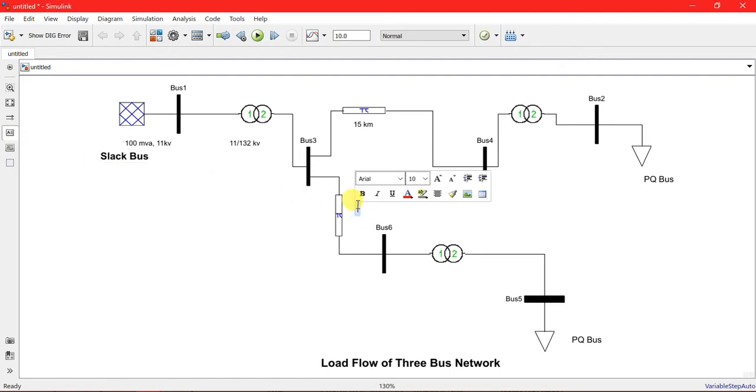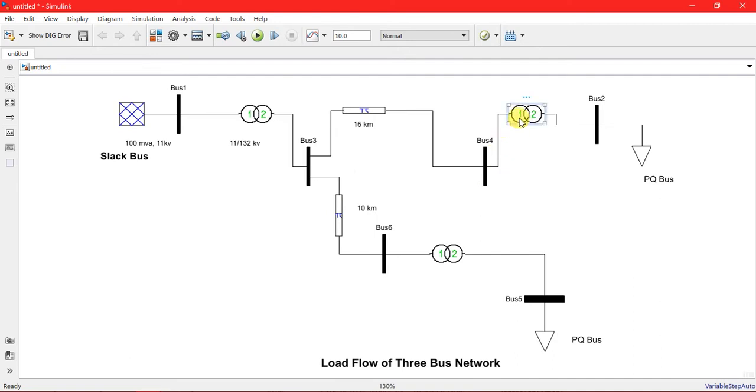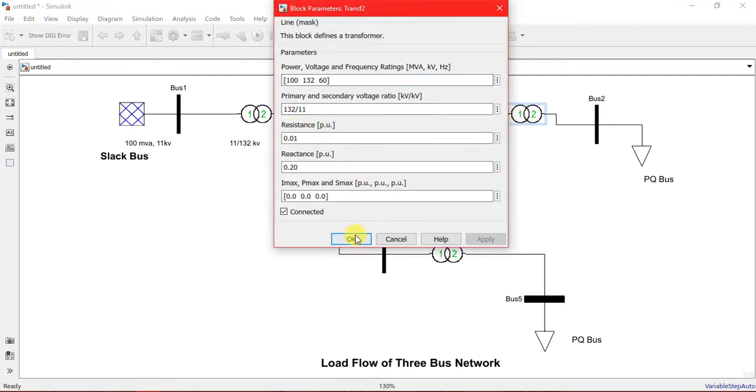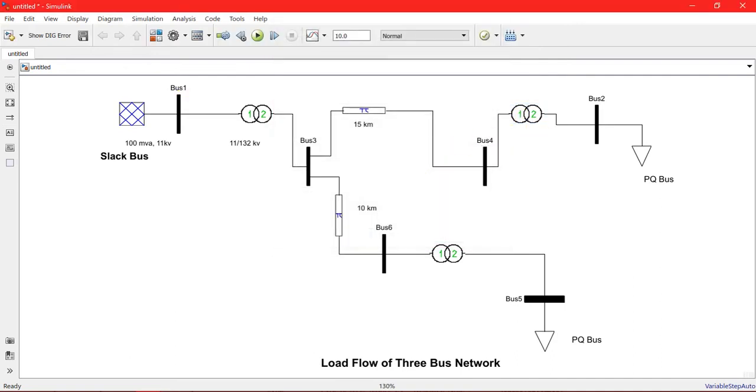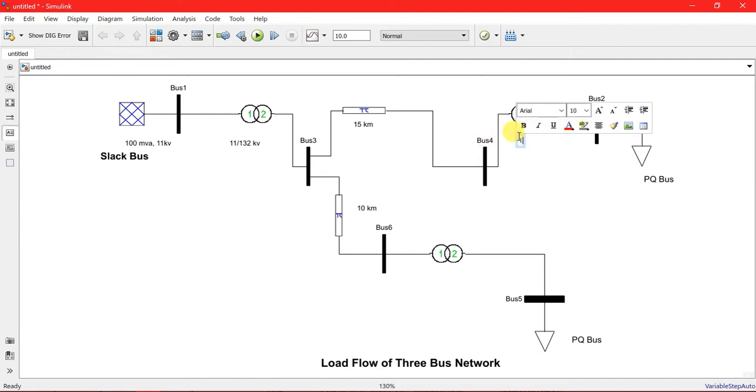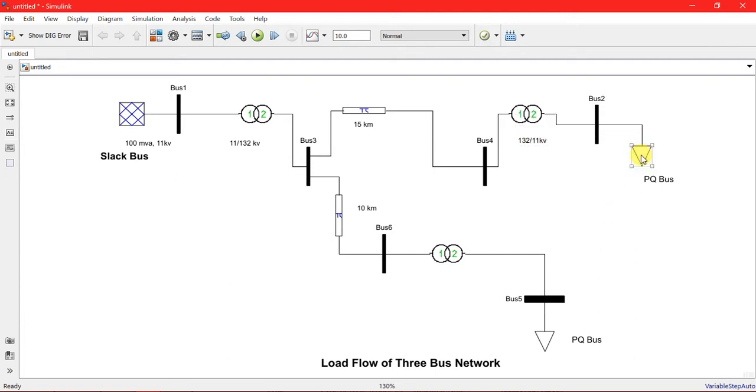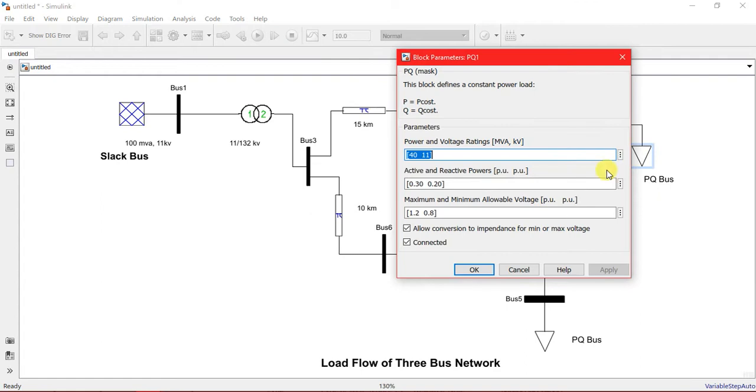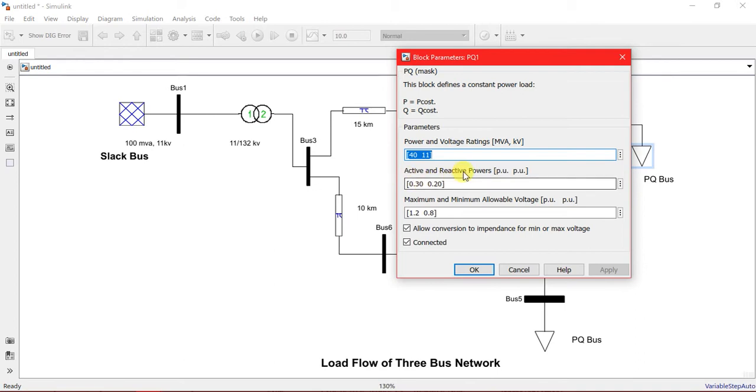This is a transformer, 132 to 11 kV. After, I have a PQ bus of active and reactive powers of 0.1. You can calculate manually, taking the base MVA of 100 MVA, you can calculate the active and reactive power.